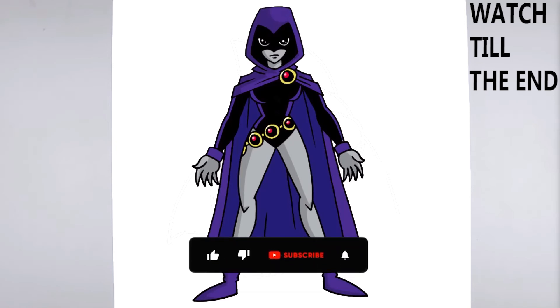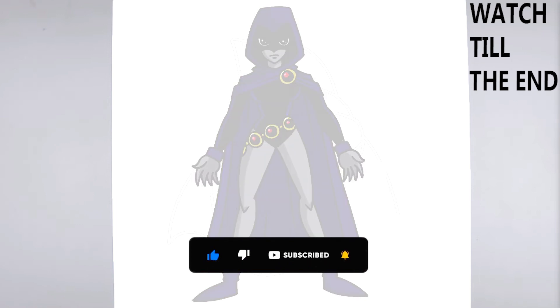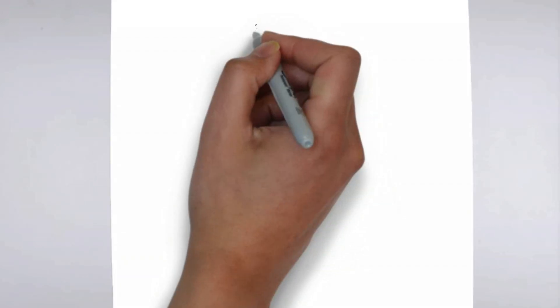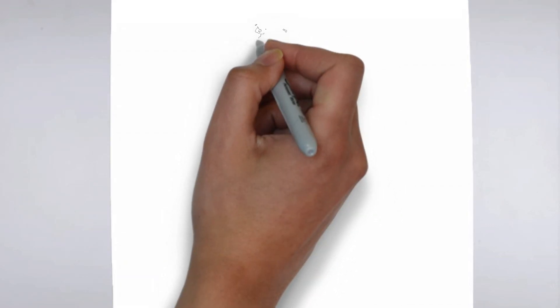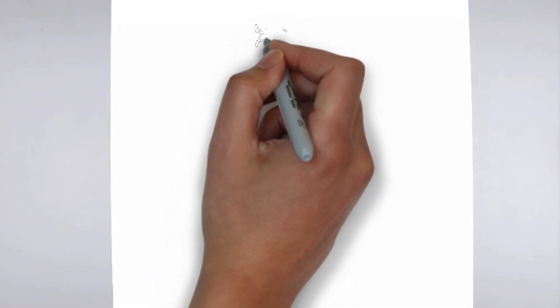Welcome to our tutorial on how to draw. Today we'll be showing you step-by-step how to create a realistic and detailed drawing. So grab your pencil and paper, and let's get started.